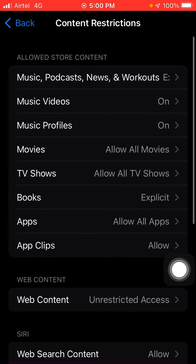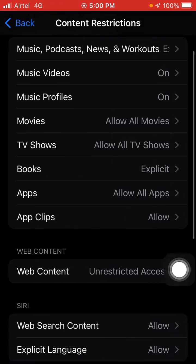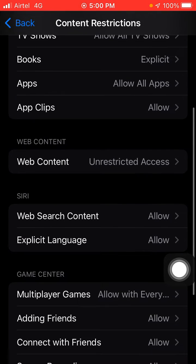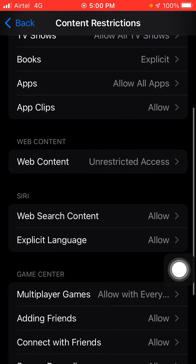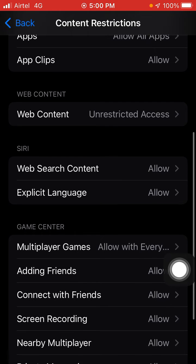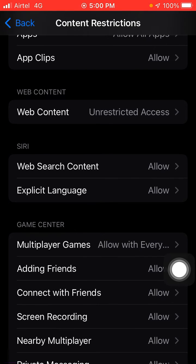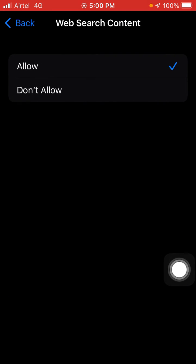Wait for a few seconds. Here you will see Web Content. If it is set to Limited Adult Websites or Allow Websites Only, you need to change it to Unrestricted Access. Also, for Web Search Content, you have to allow it.